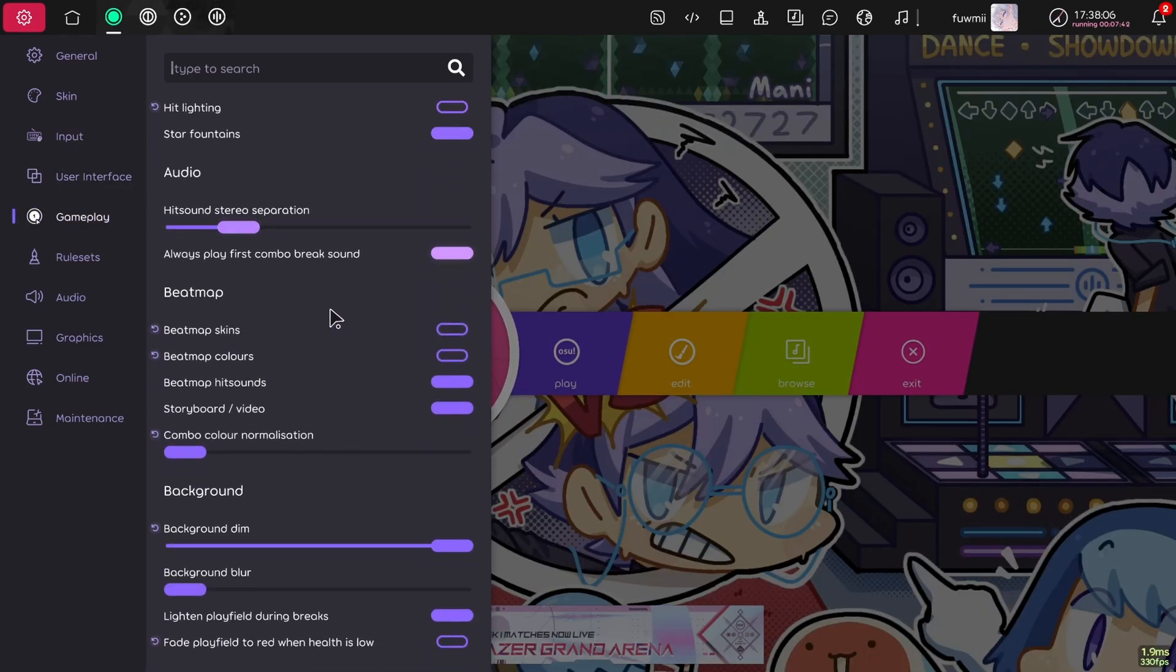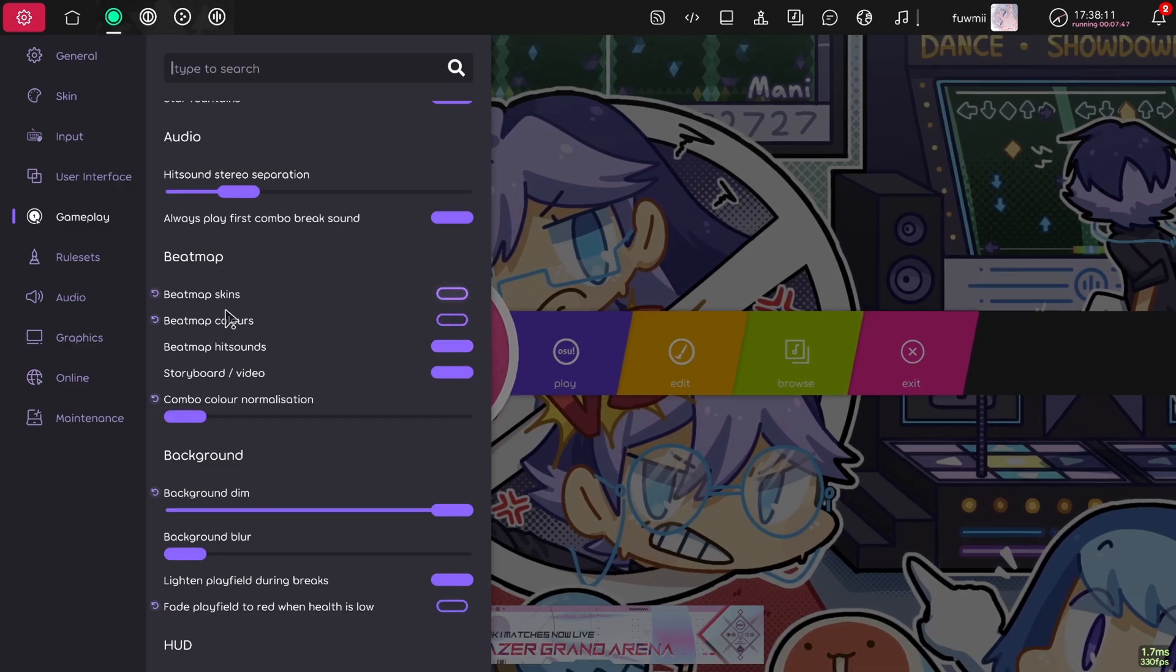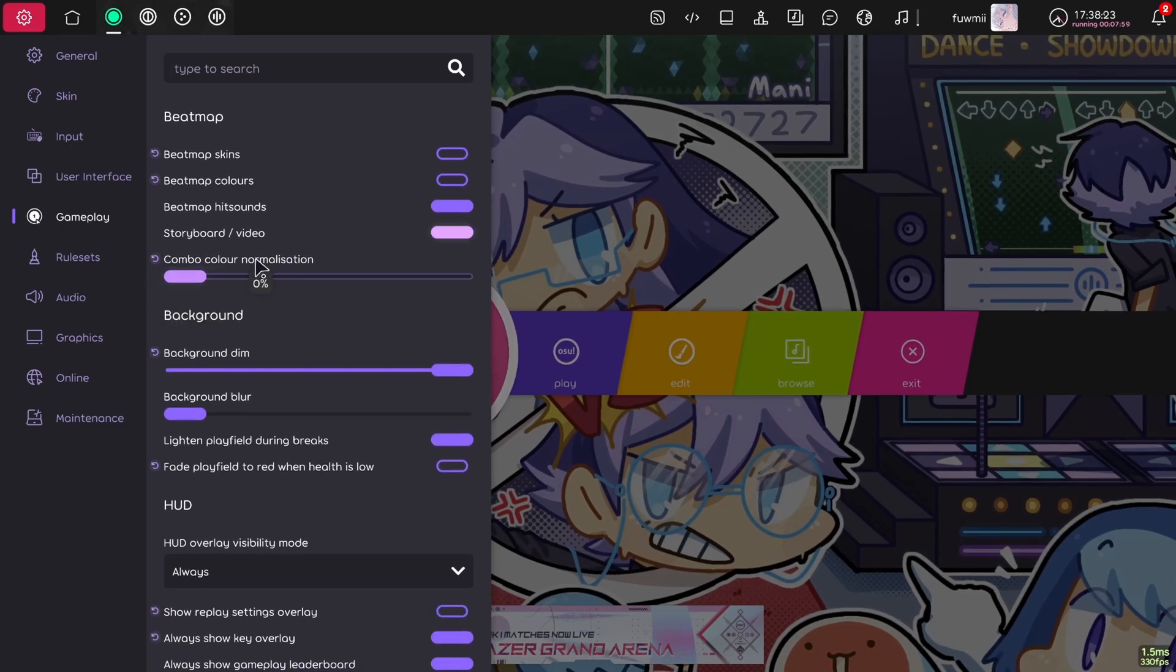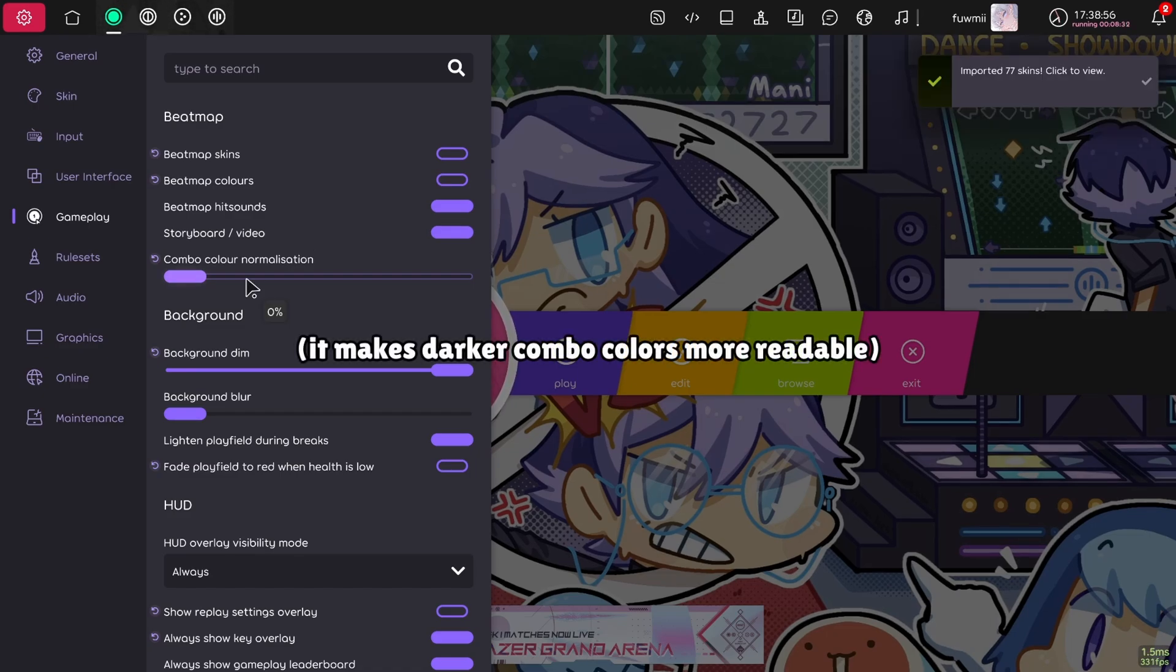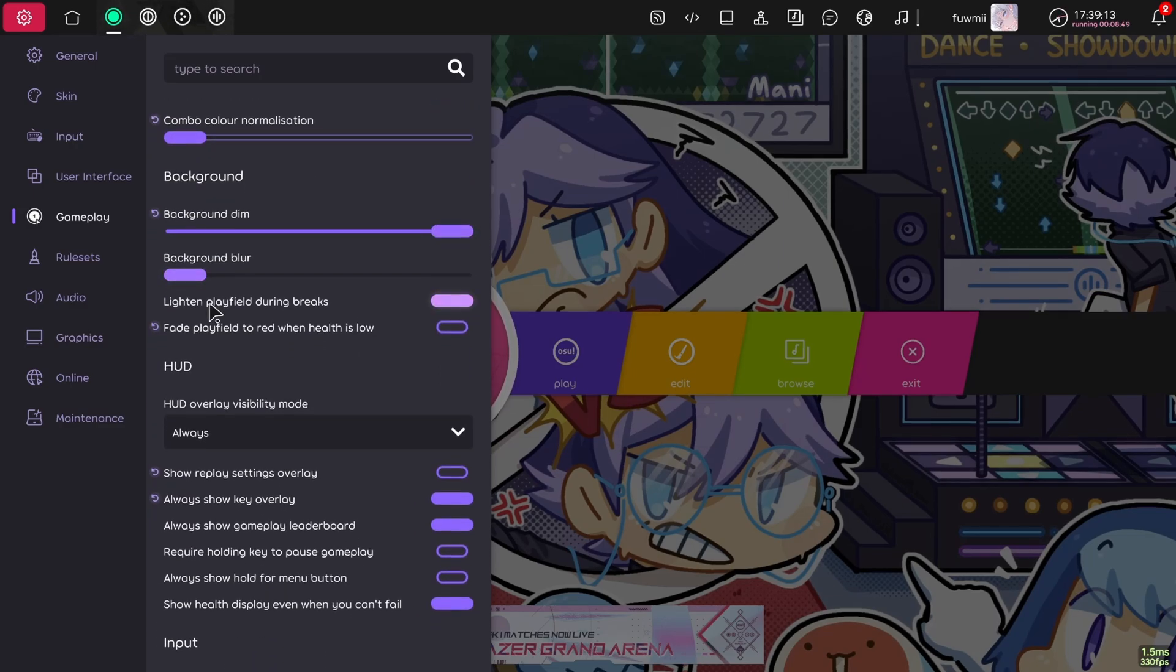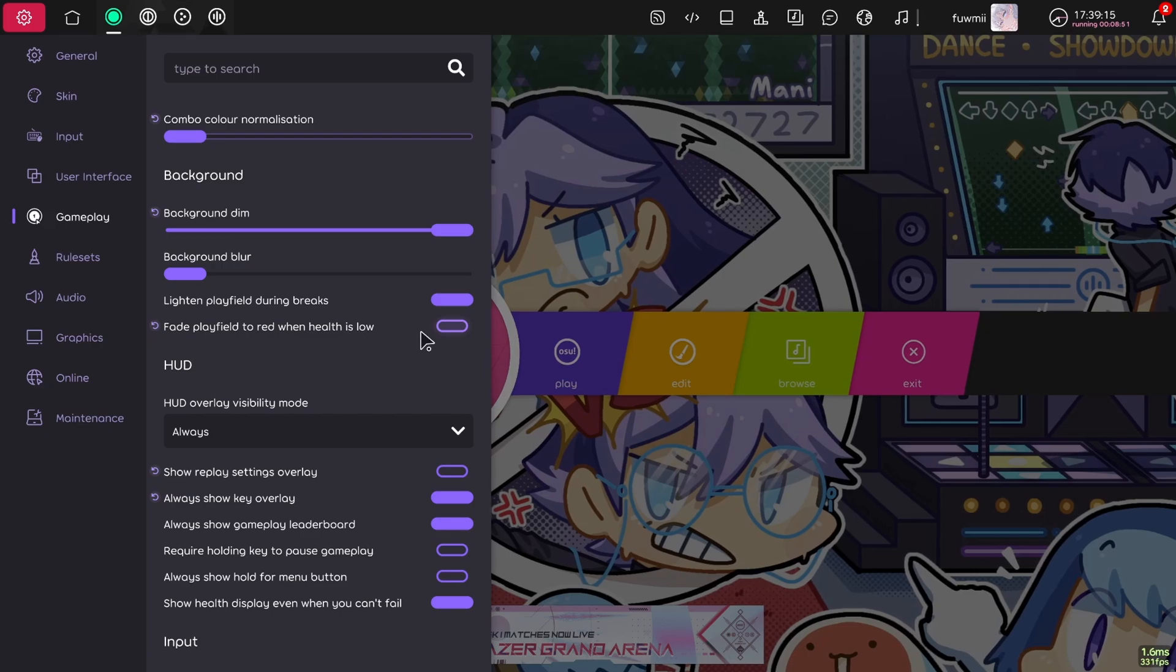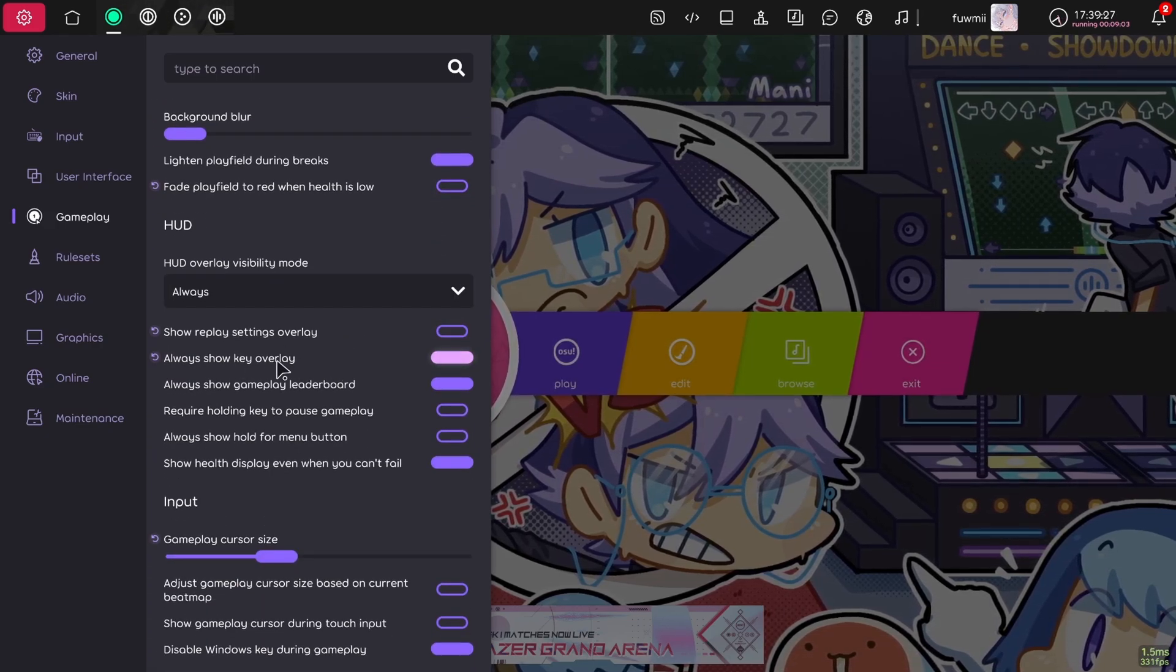Then go down to gameplay and turn off beatmap colors and beatmap skins. You can keep beatmap skins on if you prefer that. Then go down here and turn combo color normalization to zero. Basically what combo color normalization does is normalize the colors in a way to make combo colors more readable. But on most skins, it's not necessary and turning it to zero makes it the same as in stable. Then turn off fade playfield to red when health is low because that is annoying. And if you want to, turn on key overlay.